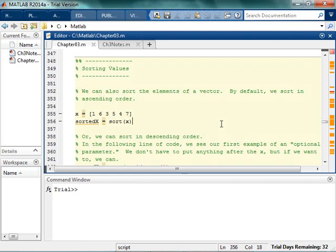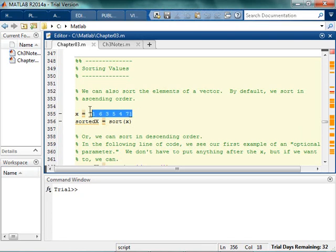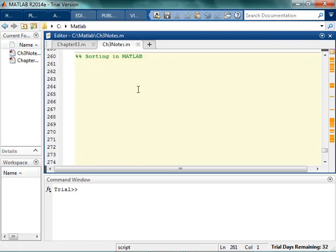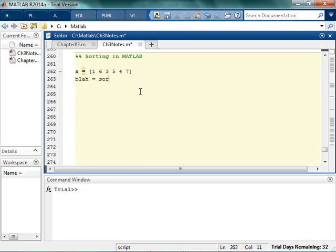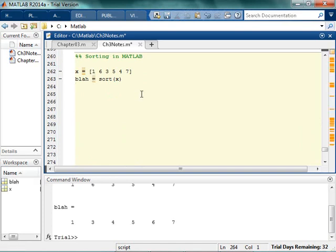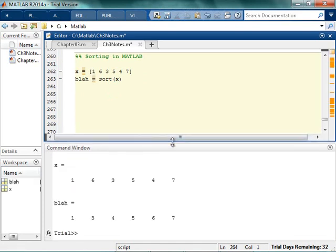Alright, so now we're going to look at doing sorting in MATLAB. So sort, you can just do like you would think it would happen. I have this and I want to sort. So I'll do sort x, and if I run that, it's gonna go ahead and sort it.